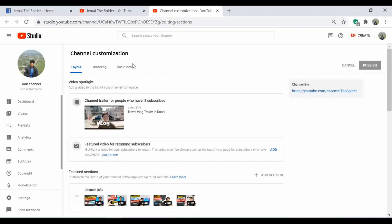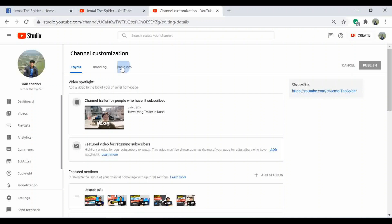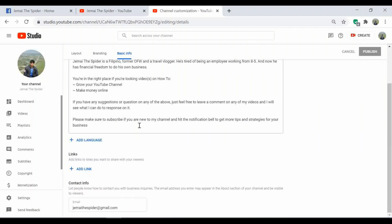Click basic info, and then you can see the link section. Click add link.